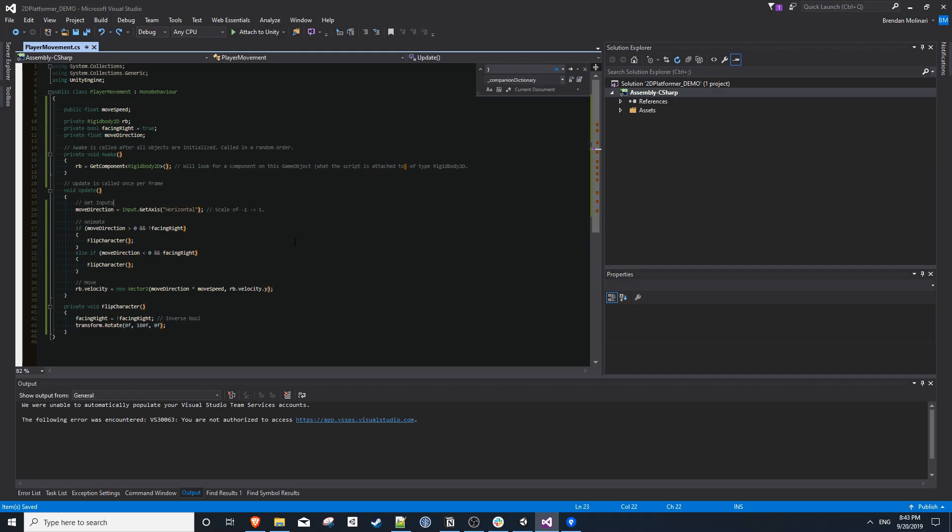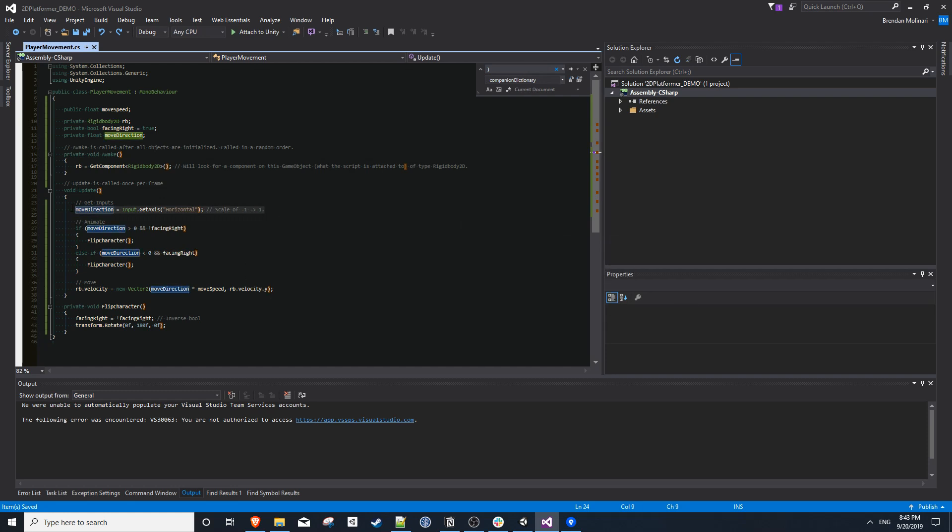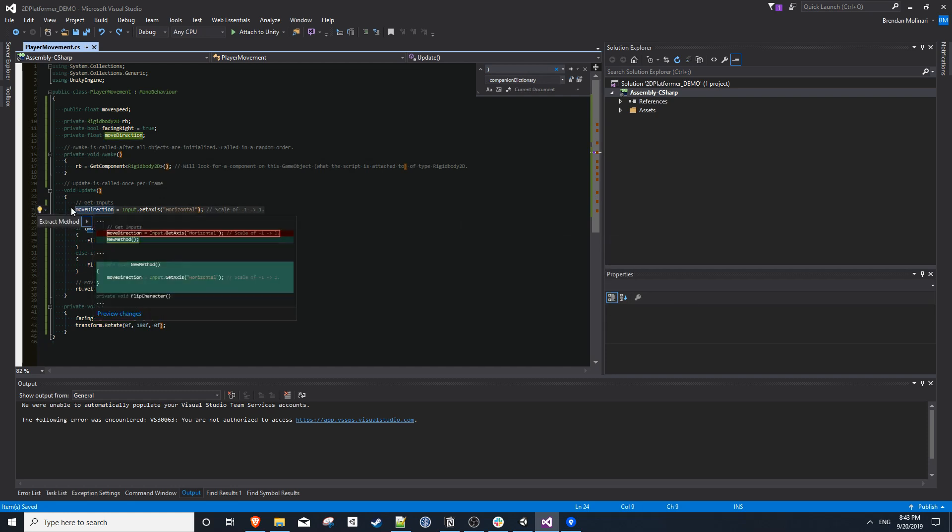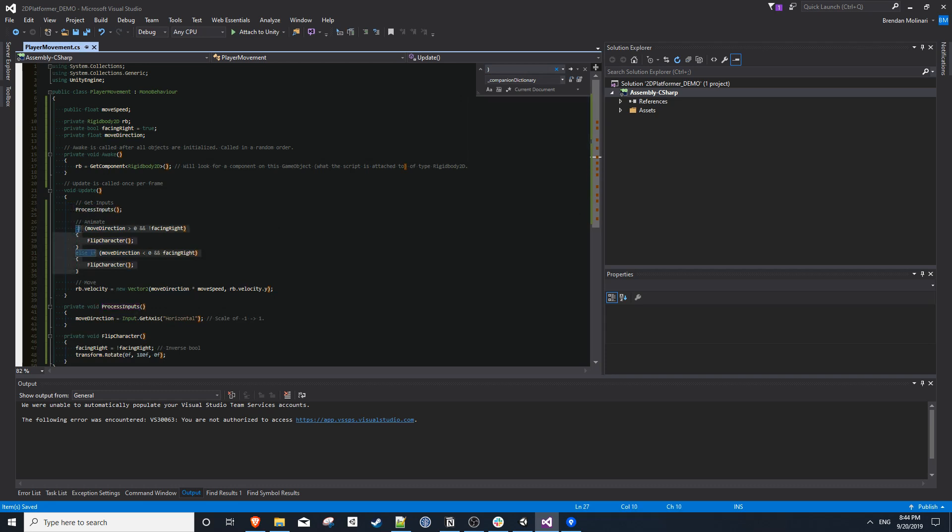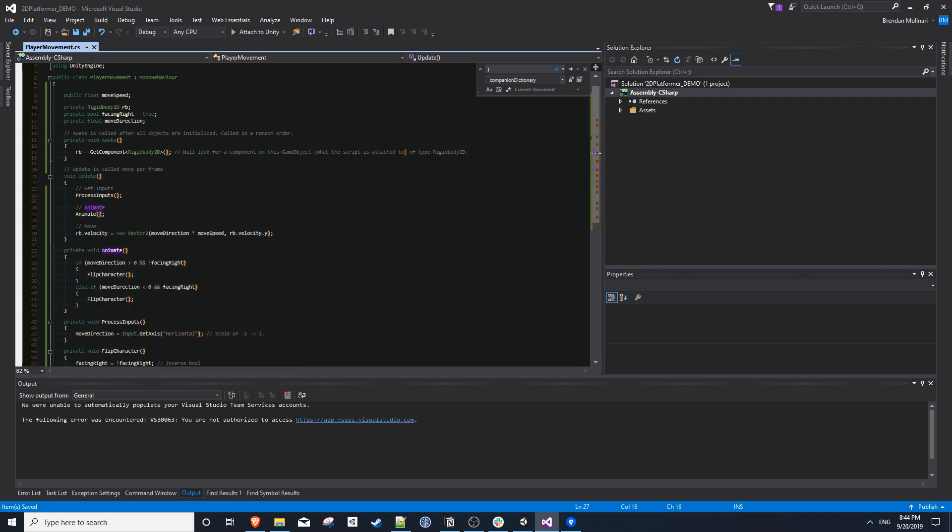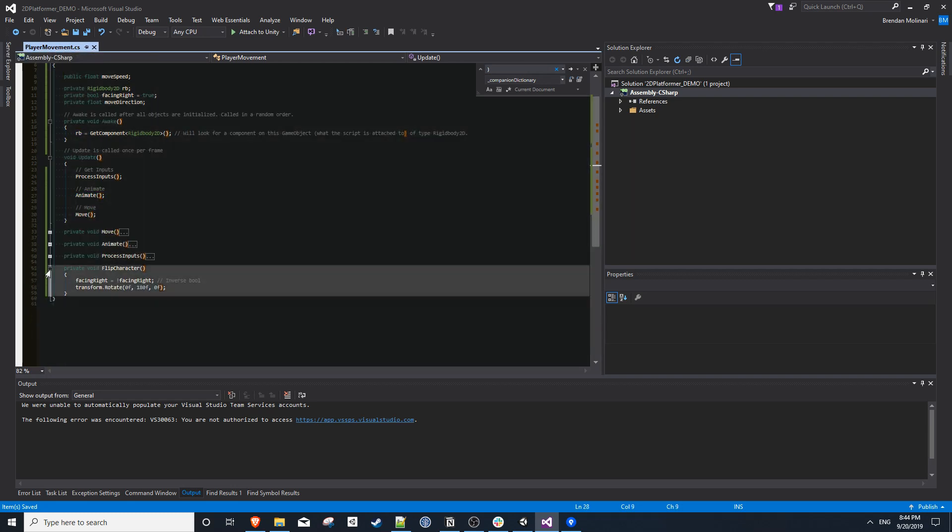Really quickly, since our update method is already broken down into three easy steps, I'm going to use a little keyboard shortcut of control period to extract each one of these steps into their own methods. It just refactors the code to make it a little more readable. If you're new to programming, you should get into the habit of this because it will save you a lot of pain in the long run.